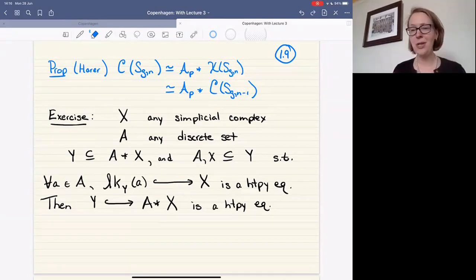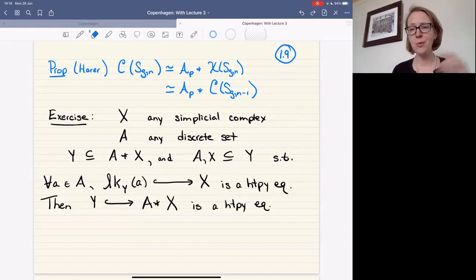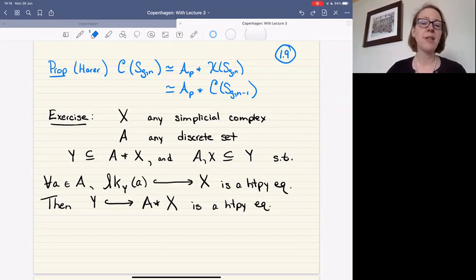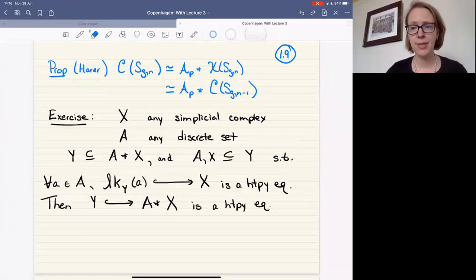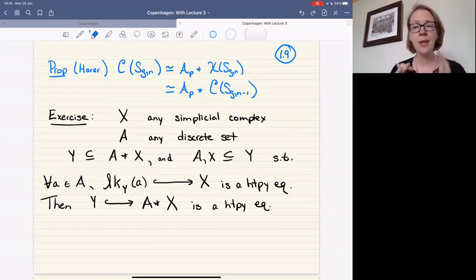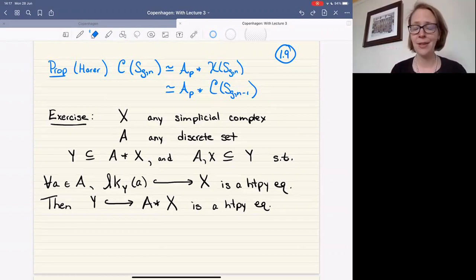Basically what the exercise says is: you have a simplicial complex, and you take the join with some discrete sets. This tells you that if you're trying to deduce when an inclusion is a homotopy equivalence, it suffices to look at links. We've seen that theme in earlier talks today — if you want to understand what's going on in these kinds of calculations, even for other groups, it all boils down to understanding links in the right complexes.